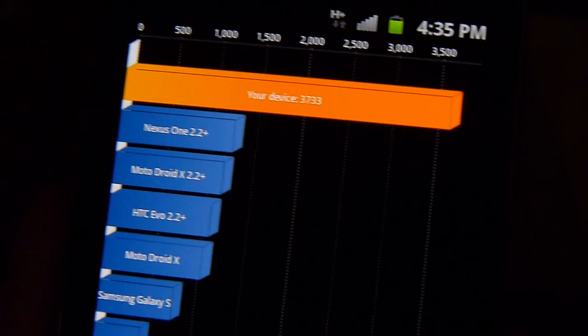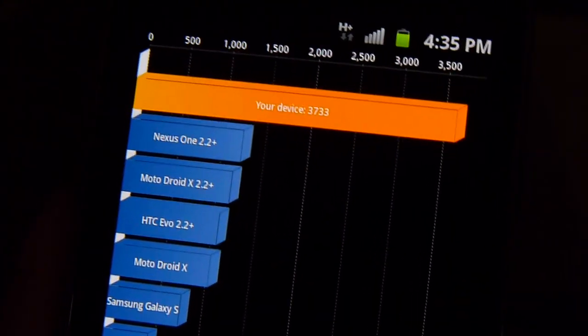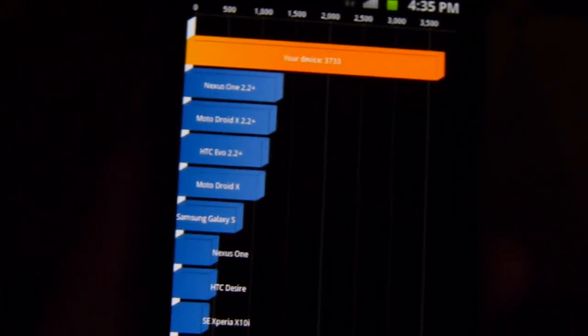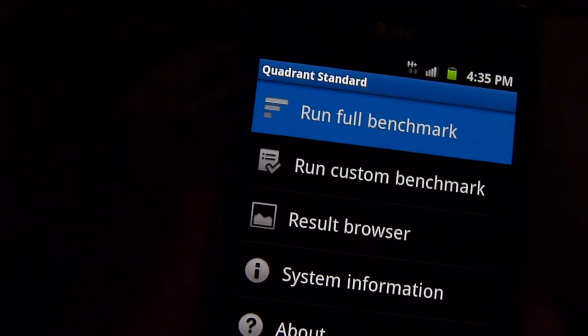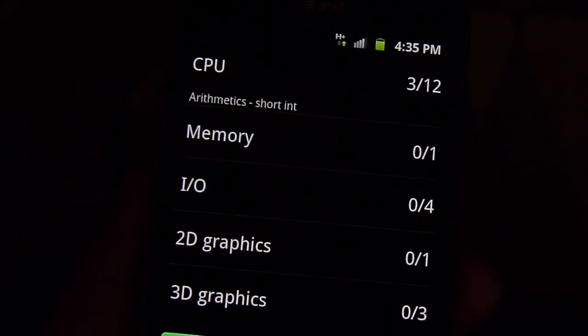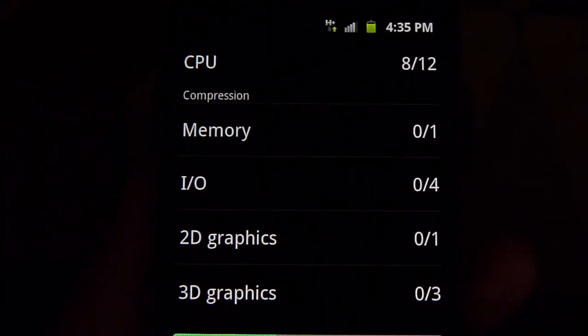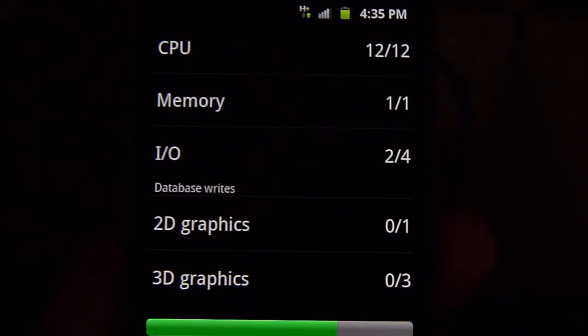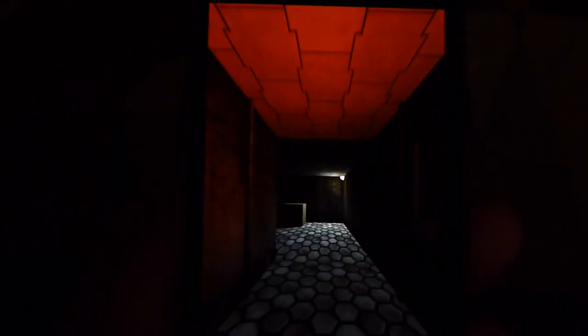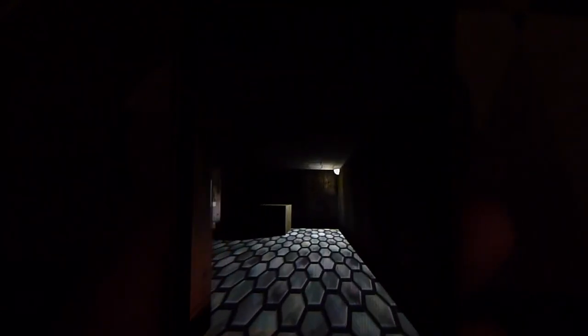By far one of the fastest, if not the fastest handsets to put up this type of benchmark score here. Let's run this again, just a second time to see if we get pretty much the same results, if it's a consistent thing. And as you can tell, running everything pretty quick, just goes in and out with all these graphical tests.